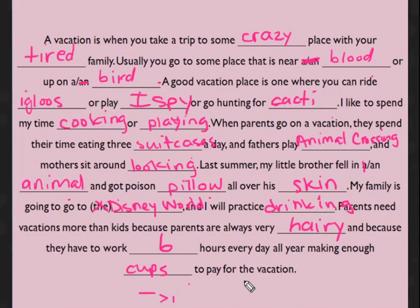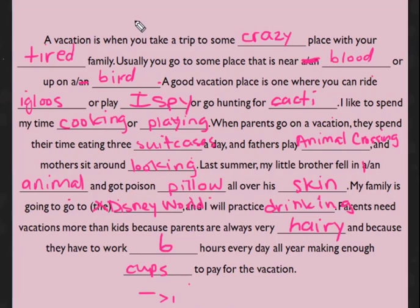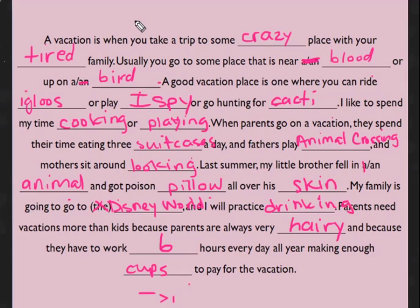And because they have to work six hours every day all year making enough cups to pay for the vacation. Oh no! All right, so this is Mad Libs. That's why it's funny. Yeah, great vacation, right? That's funny, I like it.